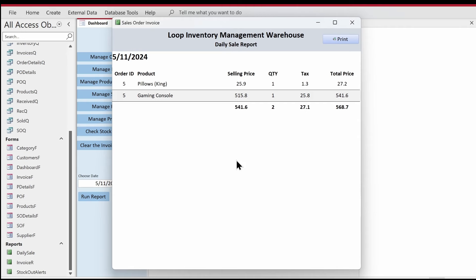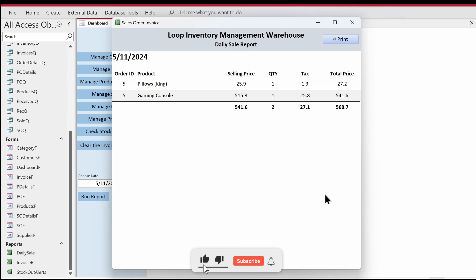Hello folks, welcome to Loop Learnings. This is the next video in the series where we are making an inventory management system. In this video I'm going to make another report which will show the sale date-wise and category-wise. We have categories of products and we have sold those products on any given day, so we are going to merge them both and make a report that will nicely show the category name and the date-wise sale for that category.